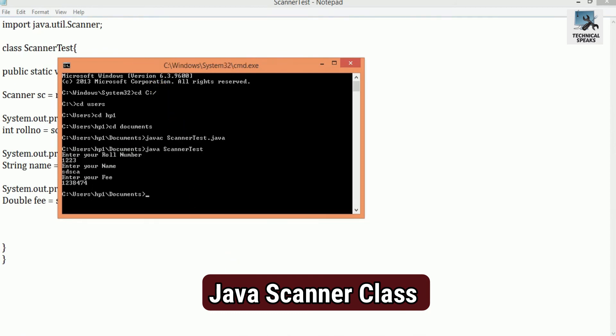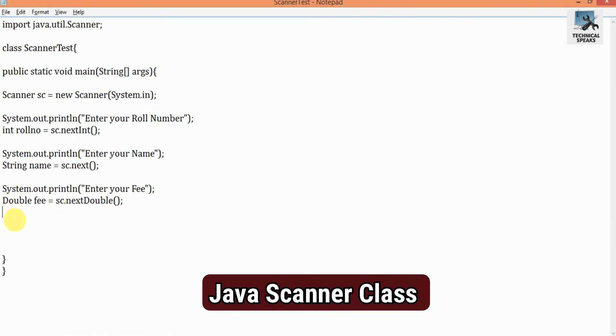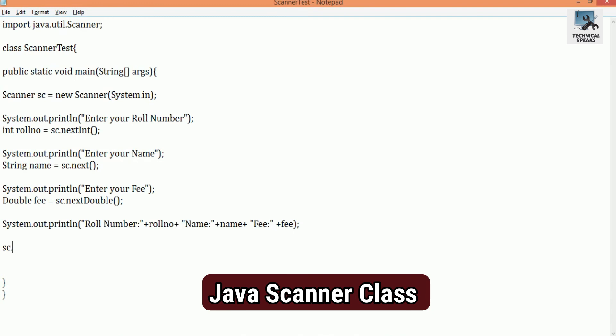Now the next step, we want to print all the values which we entered as input, right? So for that, just add the print statement before the close statement, as system.out.println, and under the bracket, we just pass roll number plus roll number, name plus name, fee plus fee. This will basically show us the input which we entered. And last we need to close it, so for that, we add sc.close.